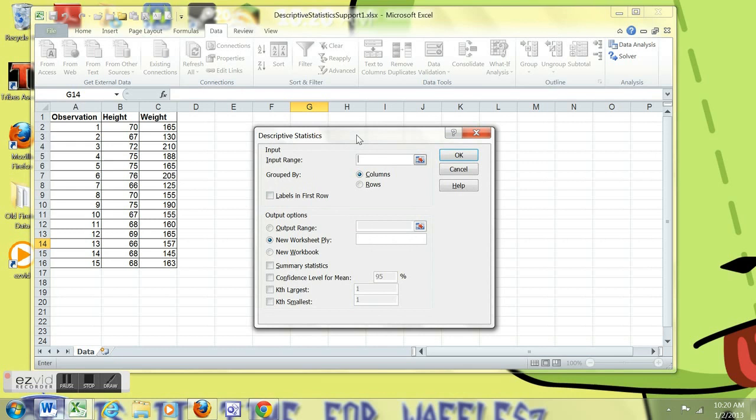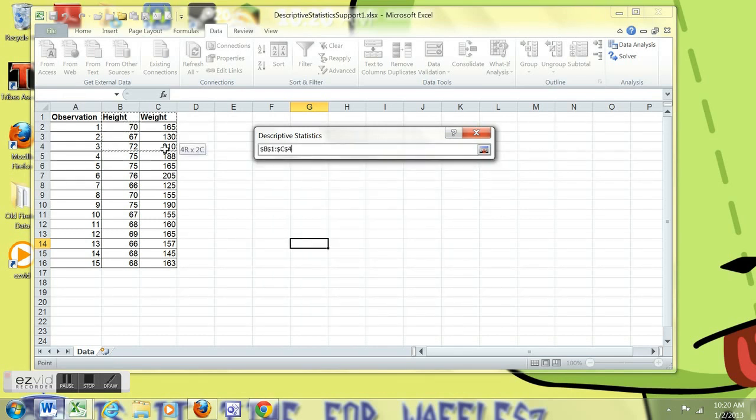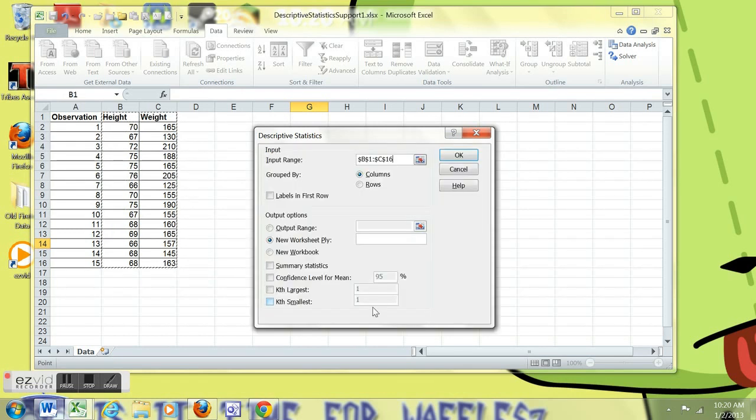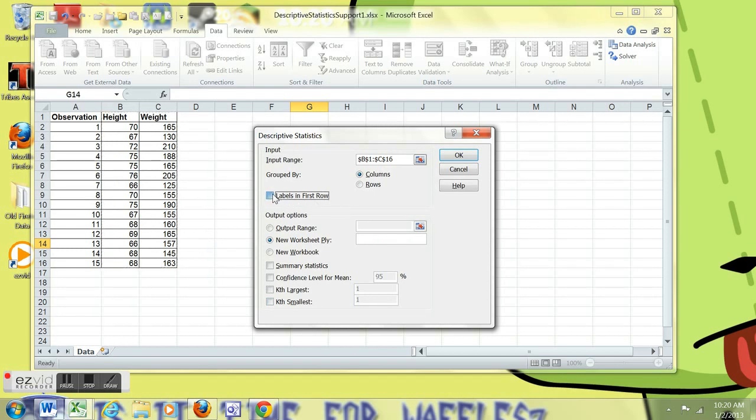And we get a box. We're going to grab the data we want, including the labels. Just the data. We're going to tell it we have the labels, so it'll include it for better output. The data are in columns. That box is clicked.